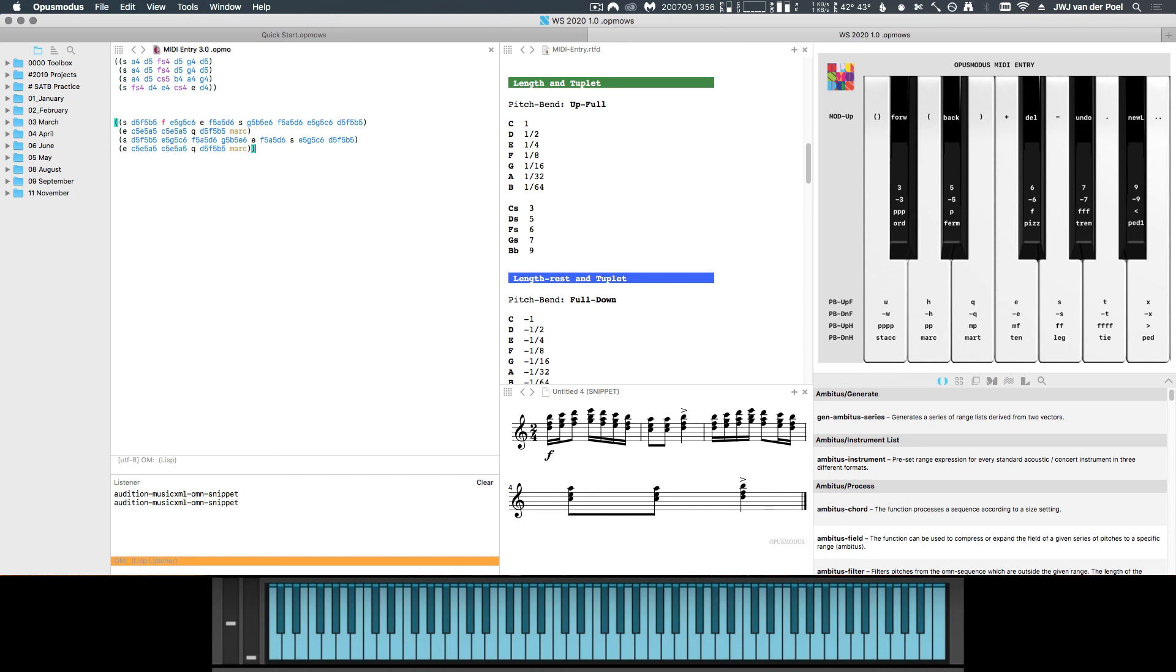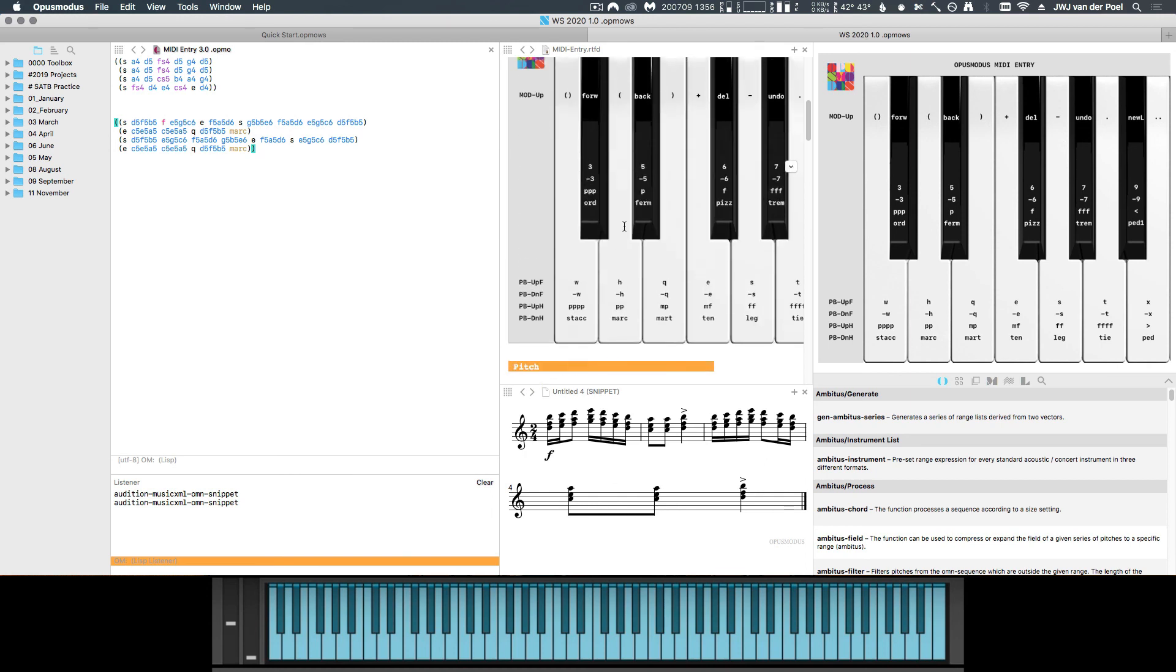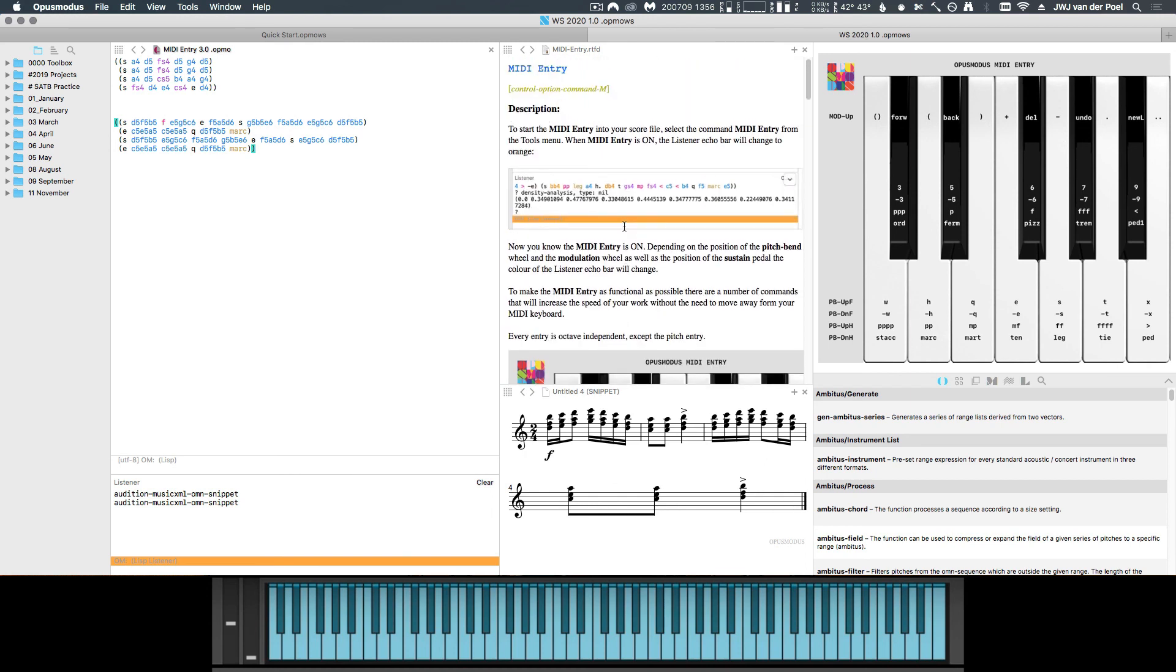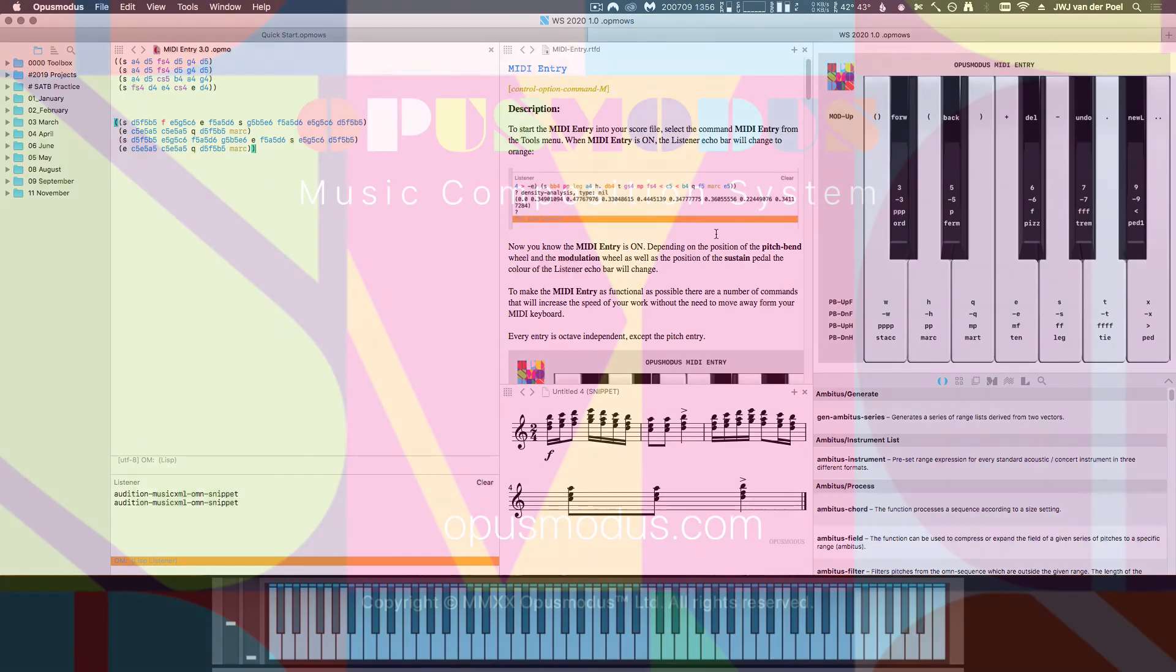So hopefully this short introduction shows you the power of MIDI entry. Personally, I've been only using this for a few days and it's already faster to enter my scores this way instead of having to type. It's also really nice to be able to stay at the piano and therefore stay into my composing mindset. If you have any other questions, you can always check the MIDI entry help file or use the Opus Modus forum. In the meantime, thank you very much for watching and looking forward to seeing you in a next video.